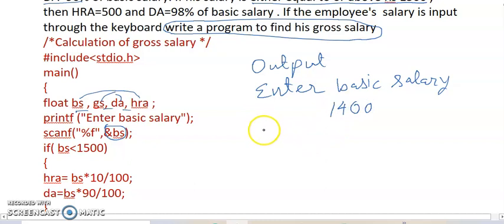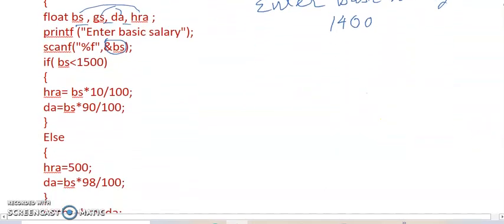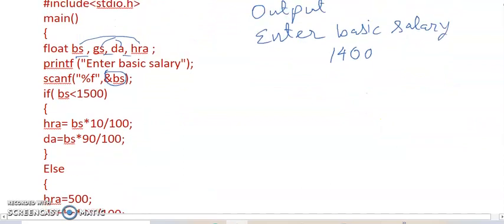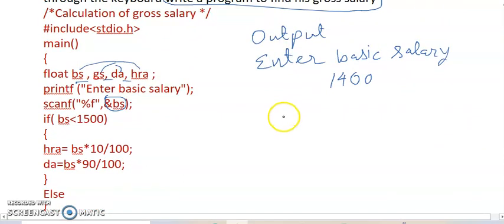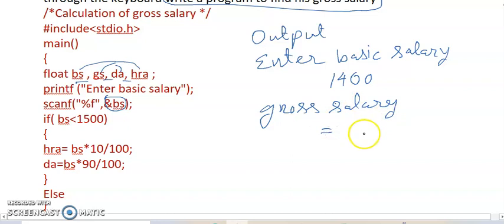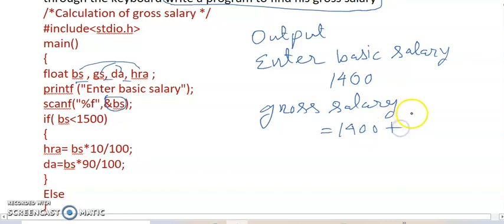Next printf is printf gross salary. So it will directly show gross salary and calculated, not showing your calculation. So for 1400, I am just showing the calculation because I want to see, show this calculation.